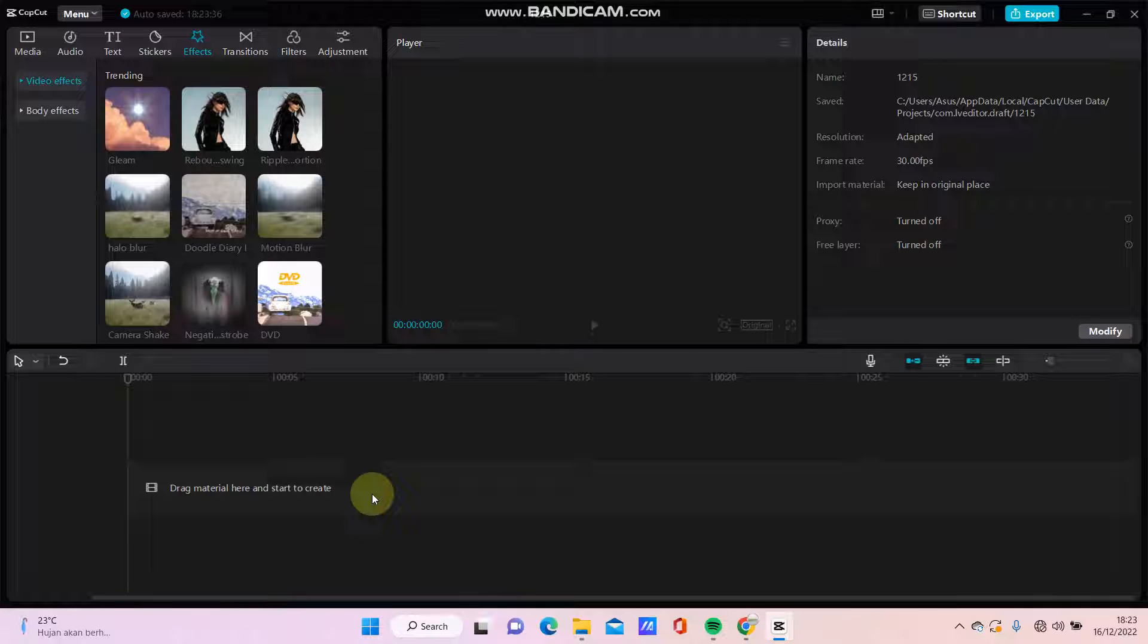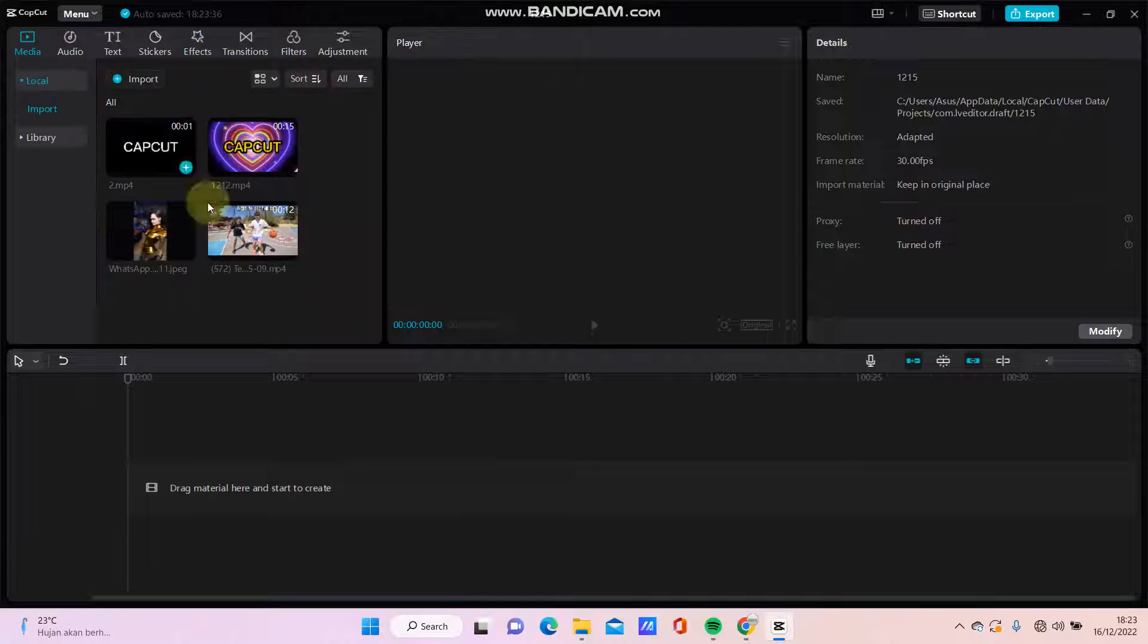Hello everyone, in this video I will show you how to zoom in video tutorial on CapCut PC.